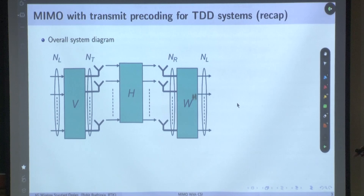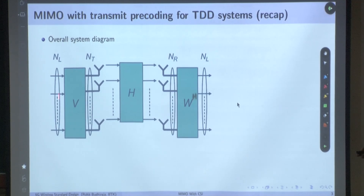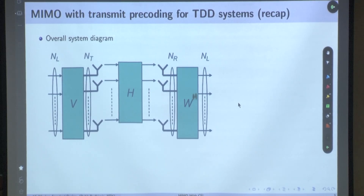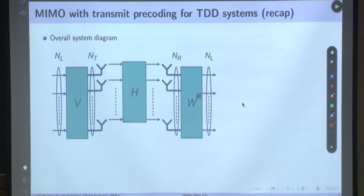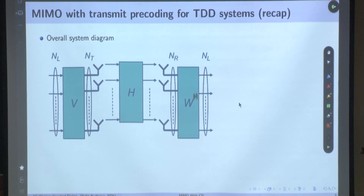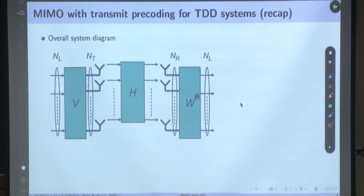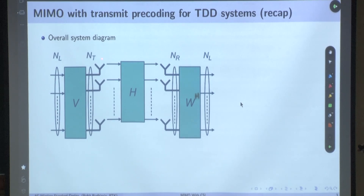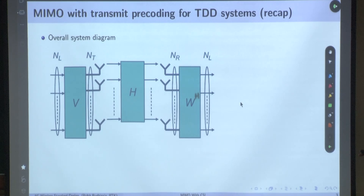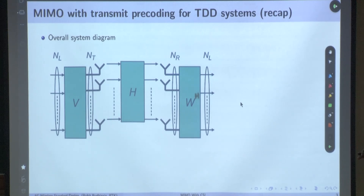This is how our overall system looks like. We take an un-pre-coded vector which has NL symbols. We know NL is the minimum of NT and NR. The base station uses a pre-coder V, which takes in these NL layers and maps it to NT antennas. The output is NT cross 1, and then the pre-coded symbol is transmitted, gets multiplied with channel H. At the receiver, UE multiplies it with W Hermitian, and you get these NL streams decoupled, interference-free.